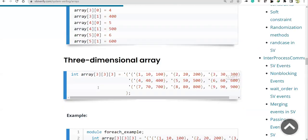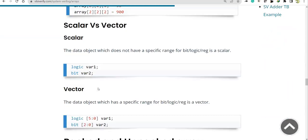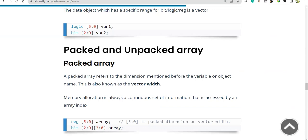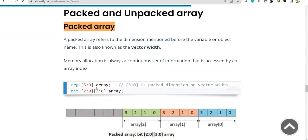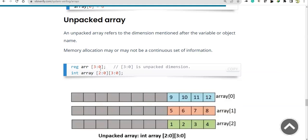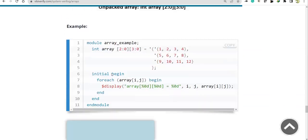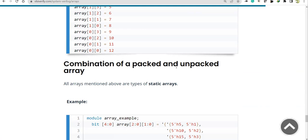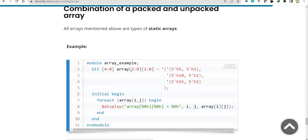Here are examples of packed arrays. Packed array means: to the left of the variable, if you have this declaration, it becomes packed. We can have packed and unpacked together. For unpacked arrays, the size declaration is on the right-hand side of the variable name.